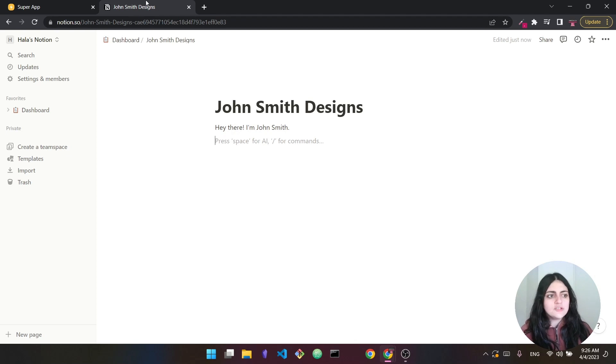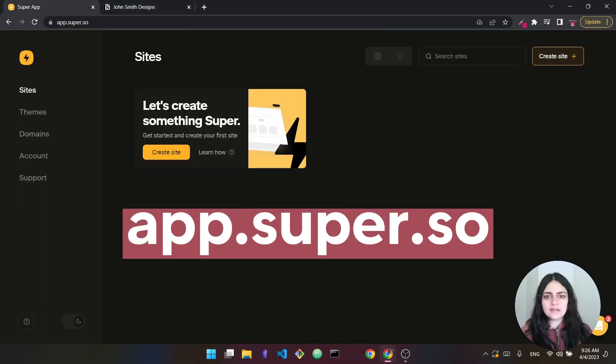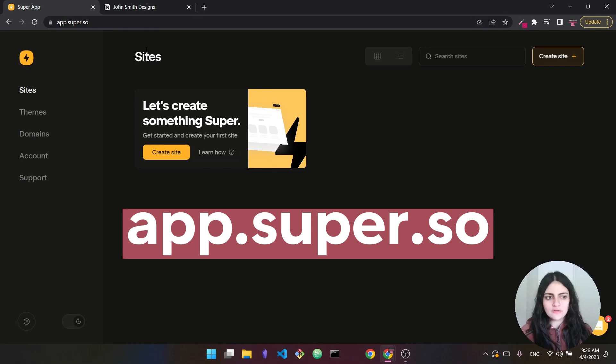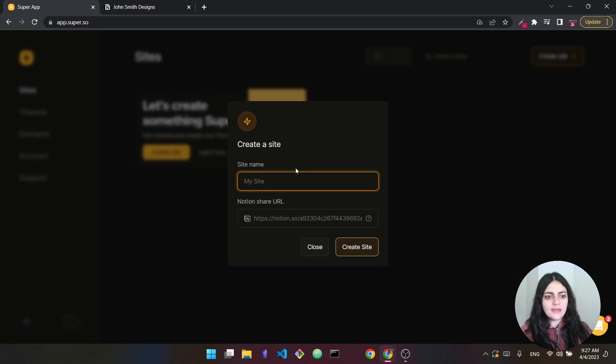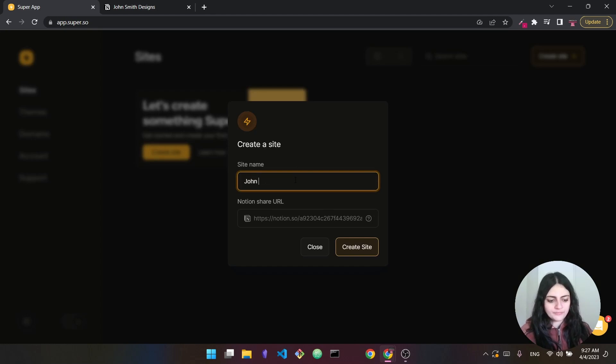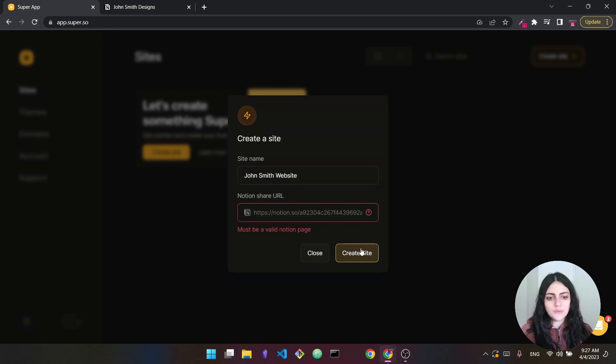Alright, so we head over to app.super.so. Obviously, you have to create an account. Now, after creating an account, you should land here. This is how this will look like. So I'm just going to press on create site. And now I'm going to give my site a name. This is going to be John Smith website. So you can name this anything that you want. And I'm just going to press on create site.